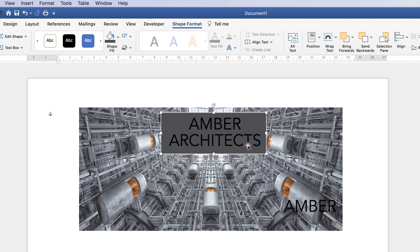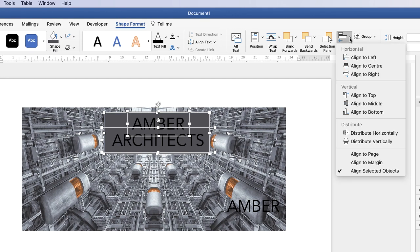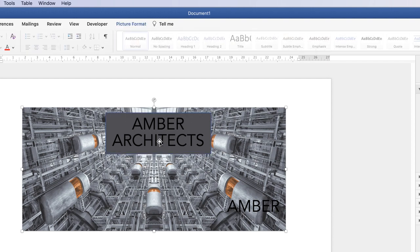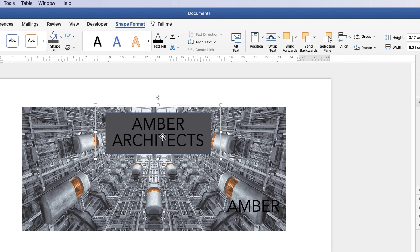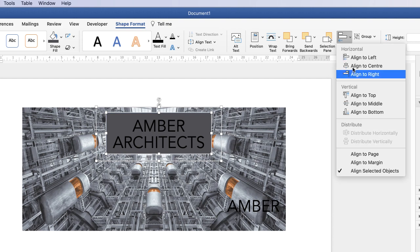Now we're going to align all these elements. Hold the Command or Control key down and click on the background box, the amber text box, and the architect's text box — they've all been highlighted. Go up to the Align tool and click Align to Centre. All the boxes now line up. Then group the two text boxes together: click one, hold Command or Control and click the other, go to Group, click the drop-down and select Group. Then hold Command or Control, click the background shape as well, and align them — go to Align, Align to Centre, then Align, Align to Middle. Now they're perfectly lined up.